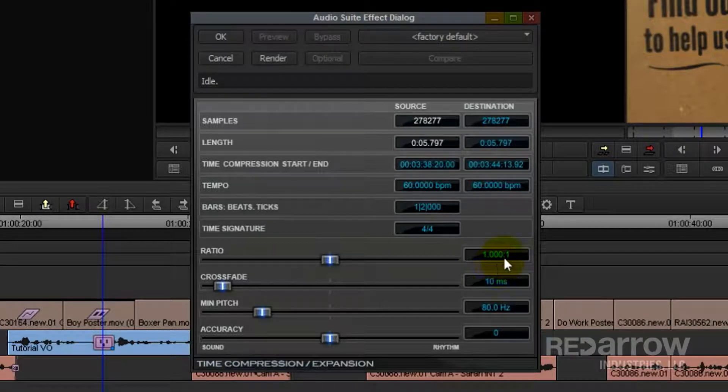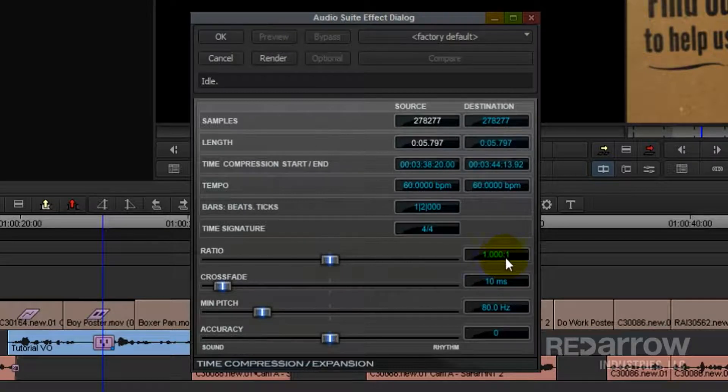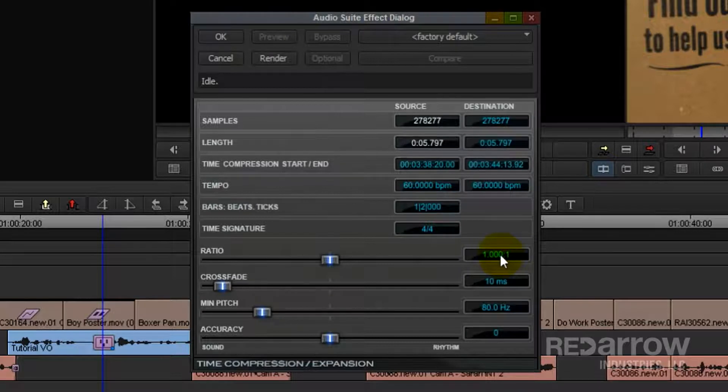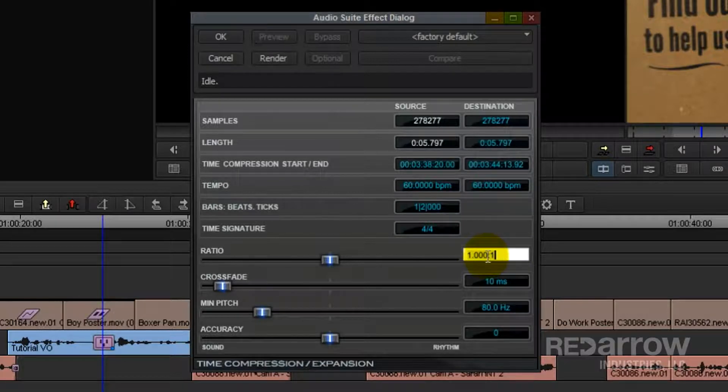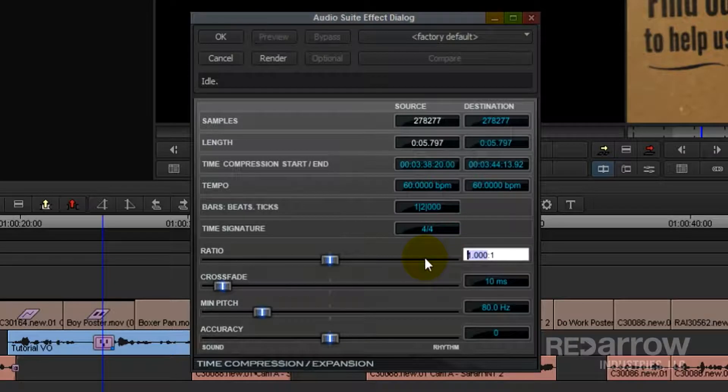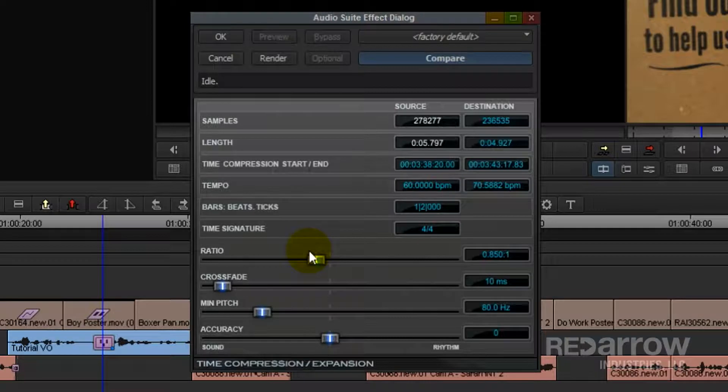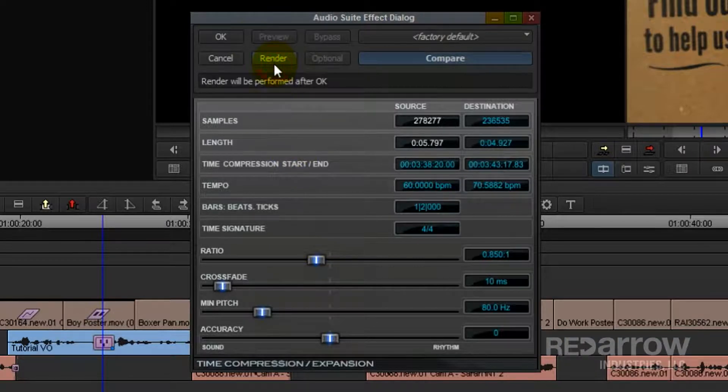So to speed the clip up, which is what we'll be doing today, we want to make this first number slightly lower. Now if you want to slow it down, you can make the first number slightly higher. So I'm going to go ahead and try 0.85 to 1. You can type it in manually or you can use the slider. Once you're done, click Render and then OK.